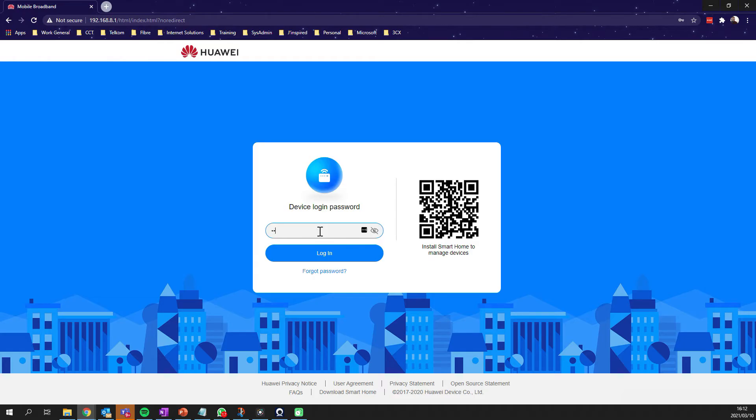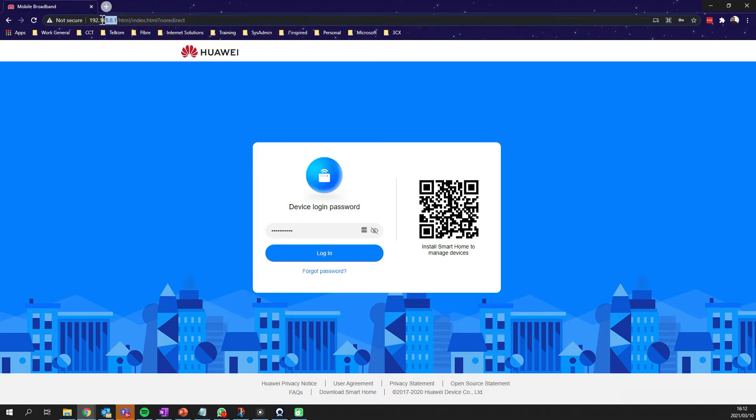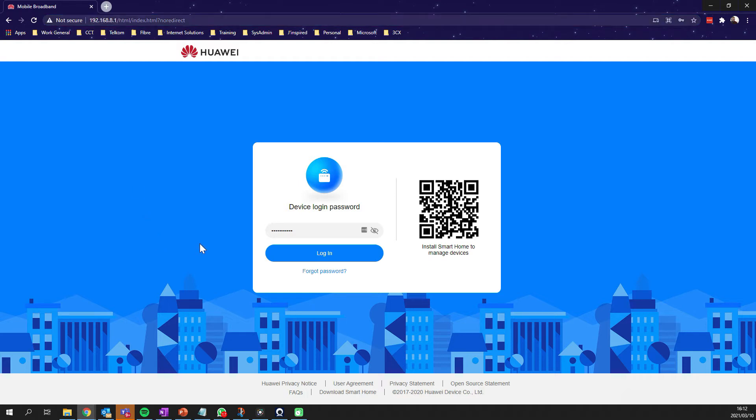Before we actually log into the router, I do have to advise: in order to get to this section, you firstly need to be connected to the router either via the wireless network or via LAN cable or ethernet cable. If you're connected on either of those platforms, you'll be fine.